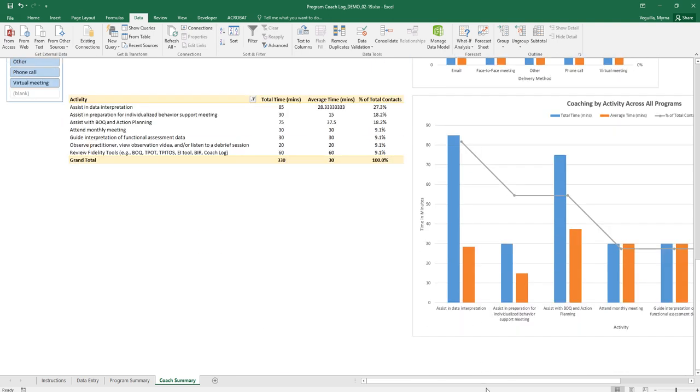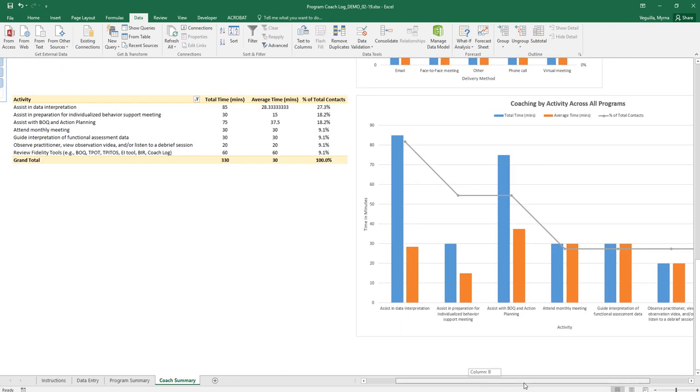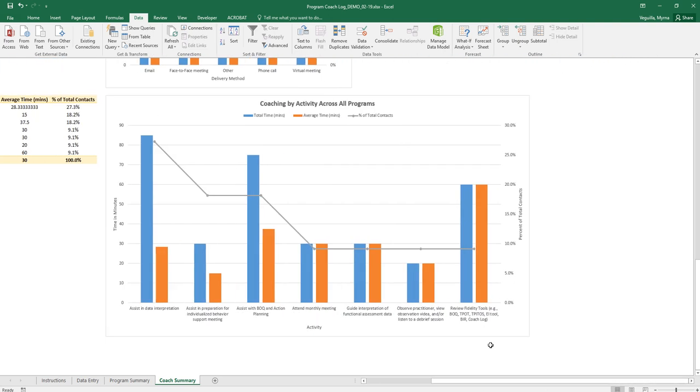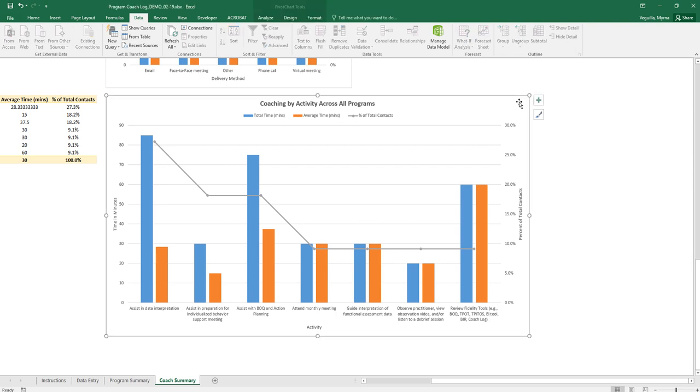If your graph, if you have a lot of different activities and you see that they're just running all together and difficult to read then you'll just click on the chart itself and then go down to a corner.